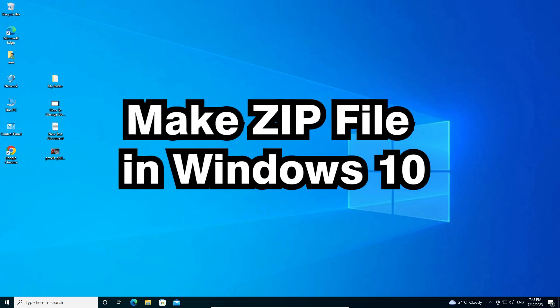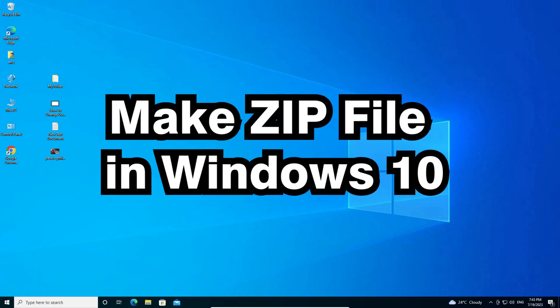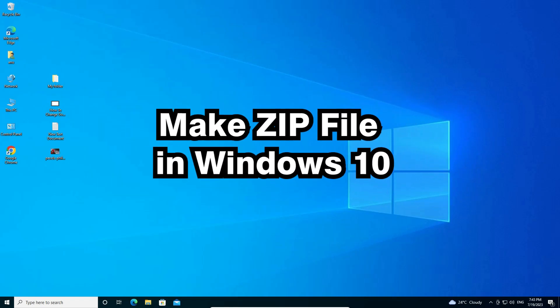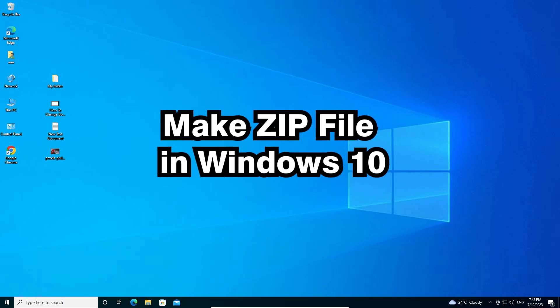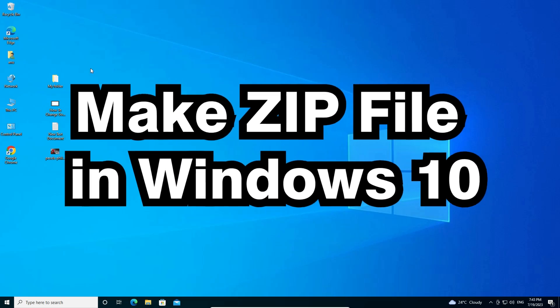Hello guys, welcome to you. In this video, we are going to see how to create a ZIP file in a Windows 10 PC or laptop.